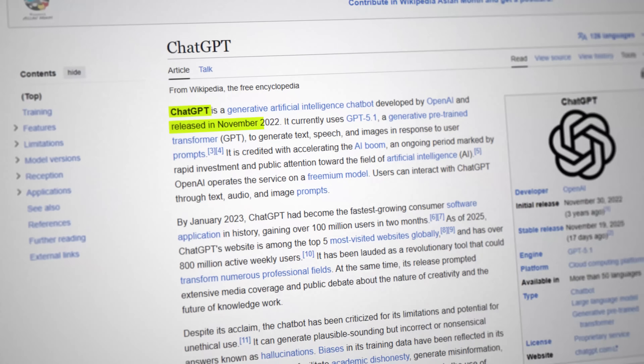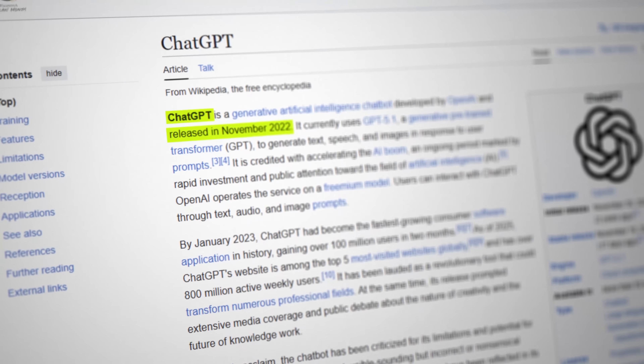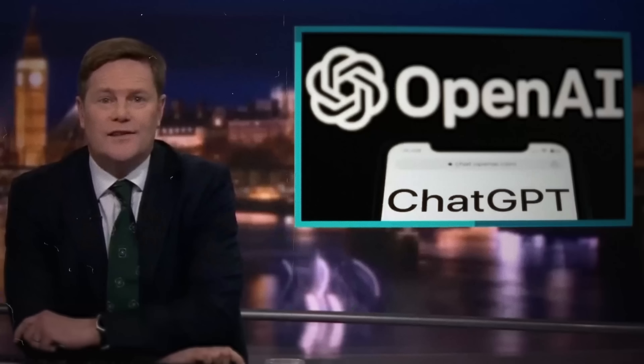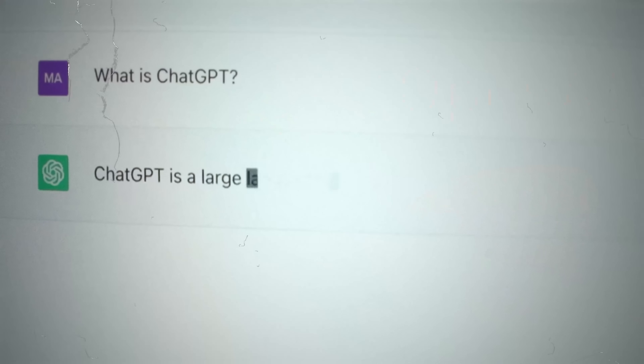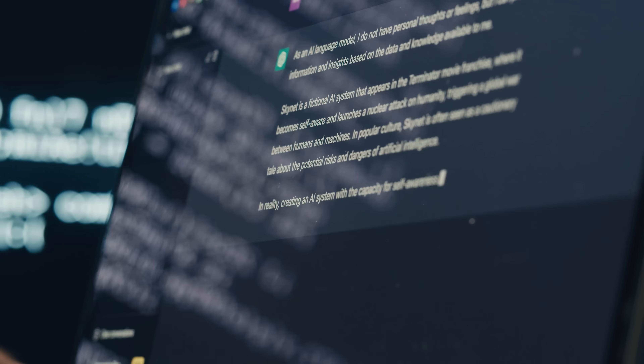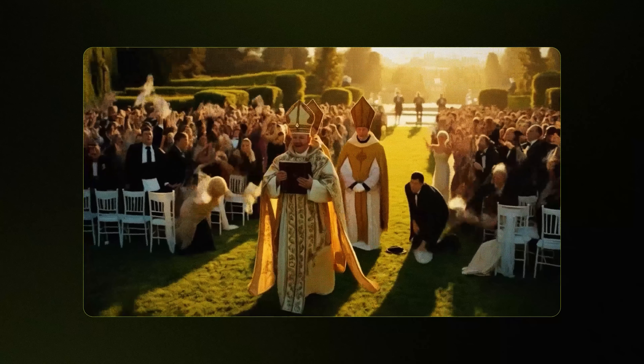Think about this for a second. ChatGPT came out only three years ago, and today almost everyone uses it. At first, people were skeptical, unsure and hesitant — and then suddenly it became the default tool. Right now, I don't know anyone who doesn't use ChatGPT. The same shift is happening with AI video.